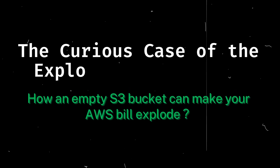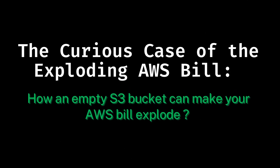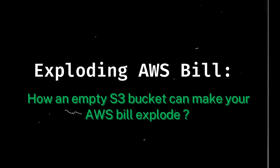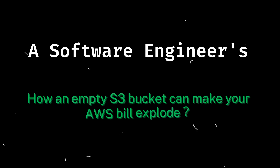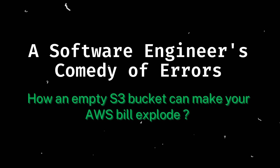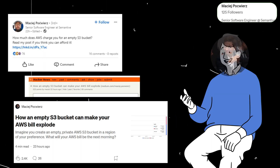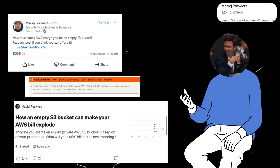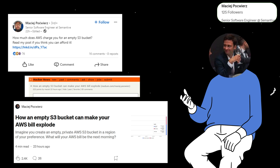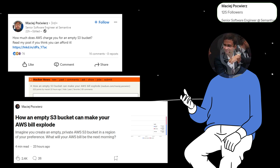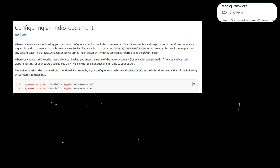The curious case of the exploding AWS bill: a software engineer's comedy of errors. Our protagonist, Massey Edge, a seasoned software engineer, embarked on a seemingly innocent journey building a document indexing system.